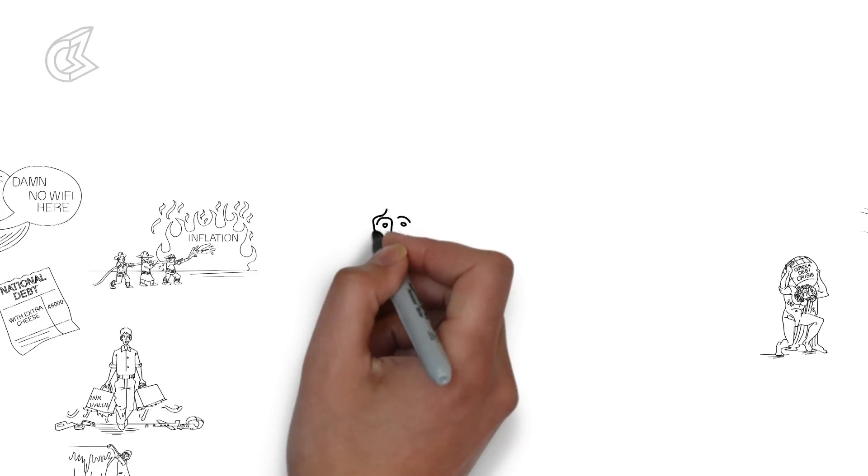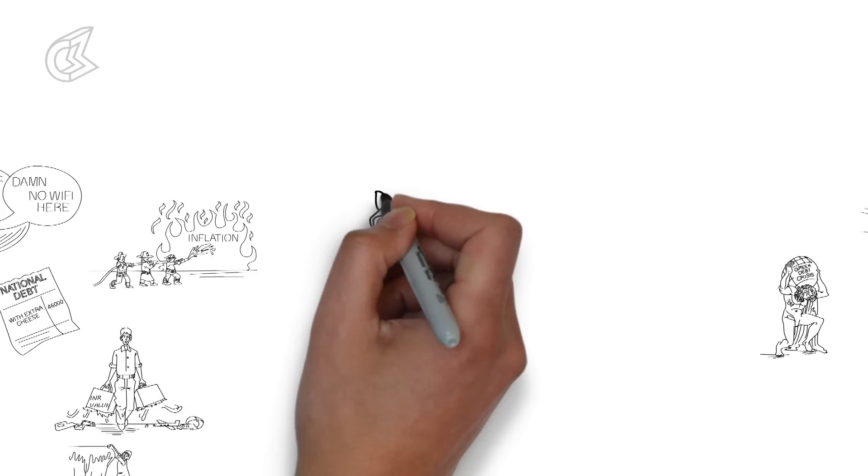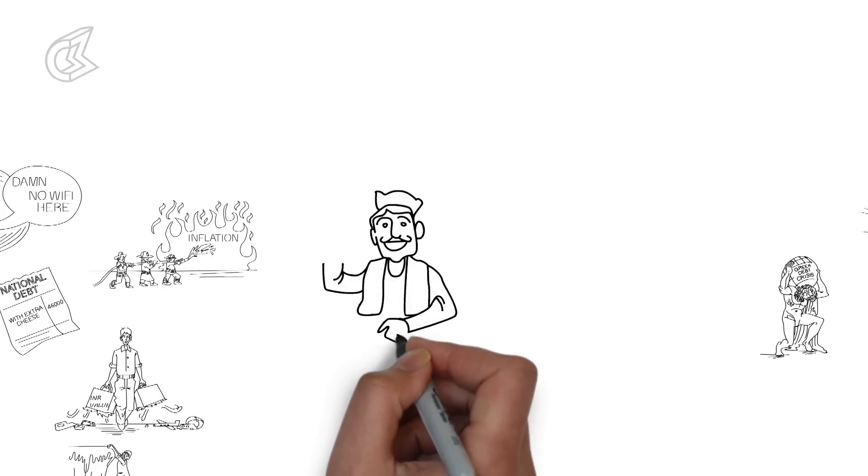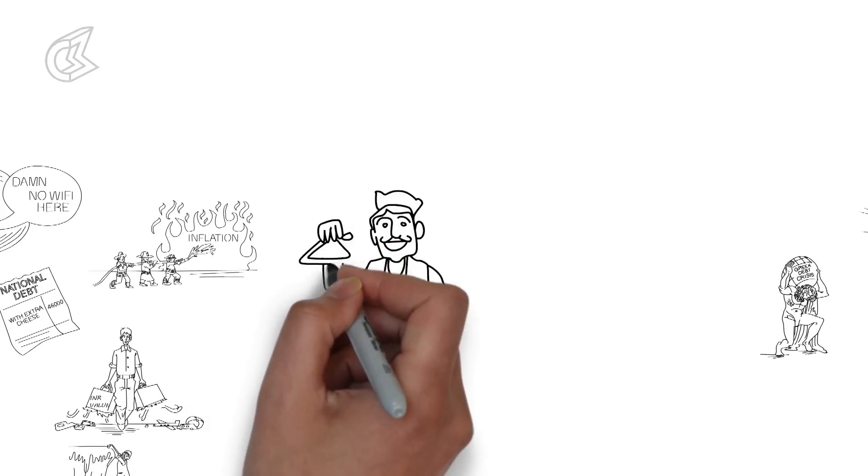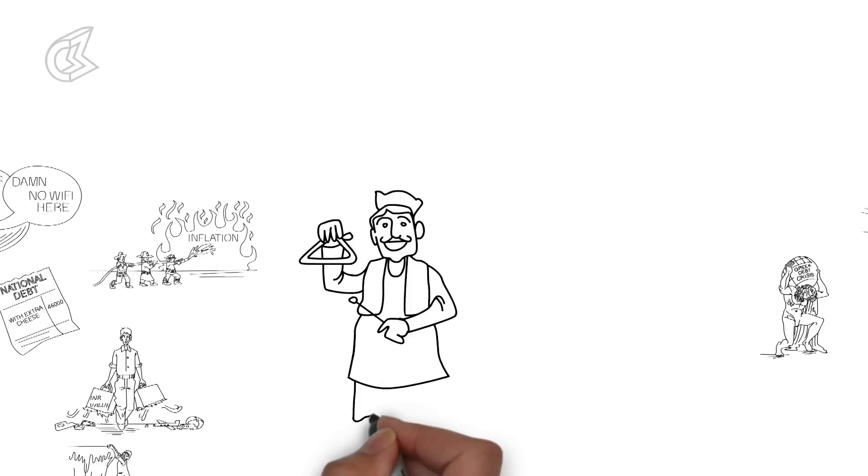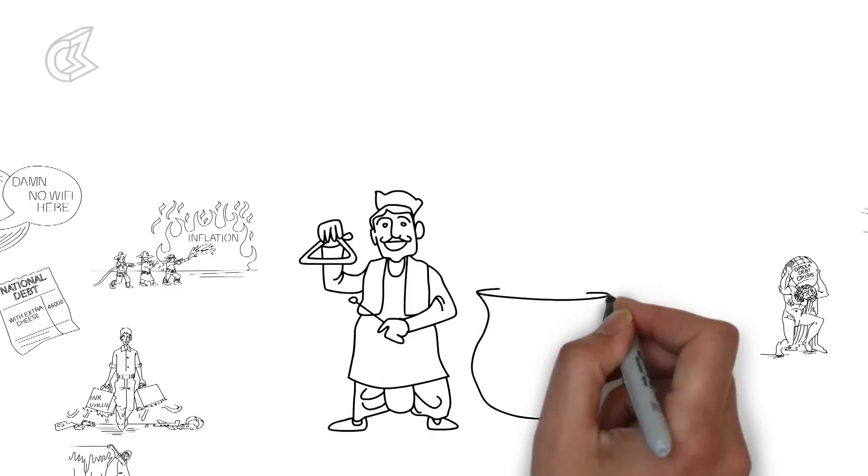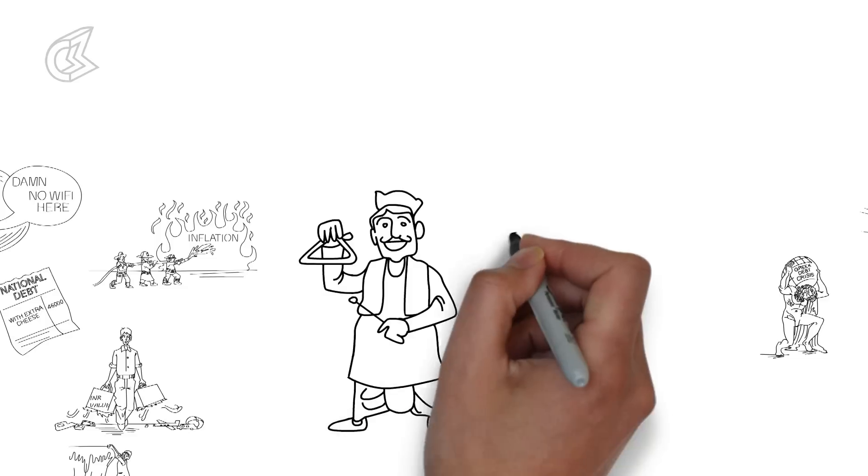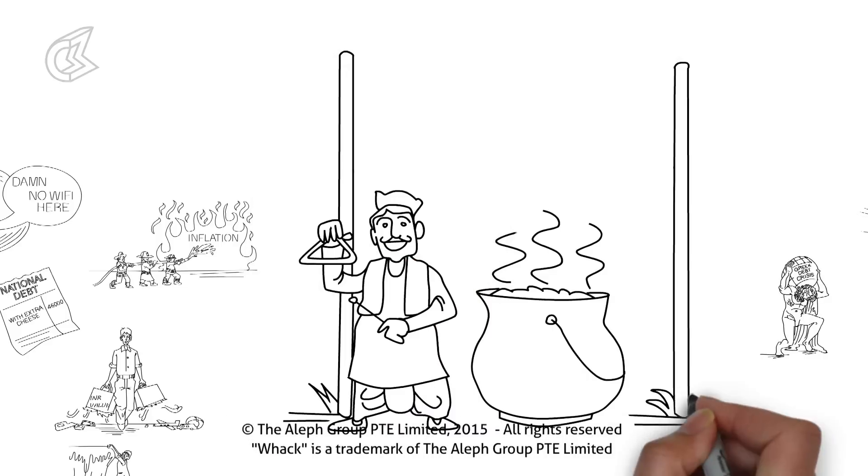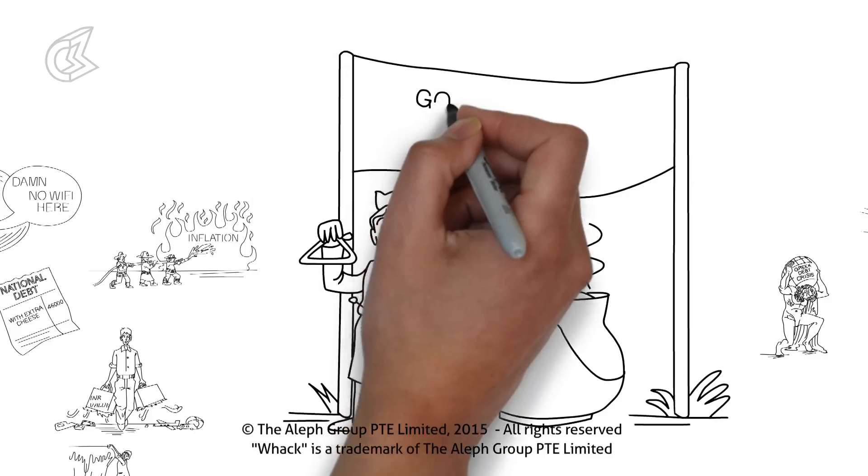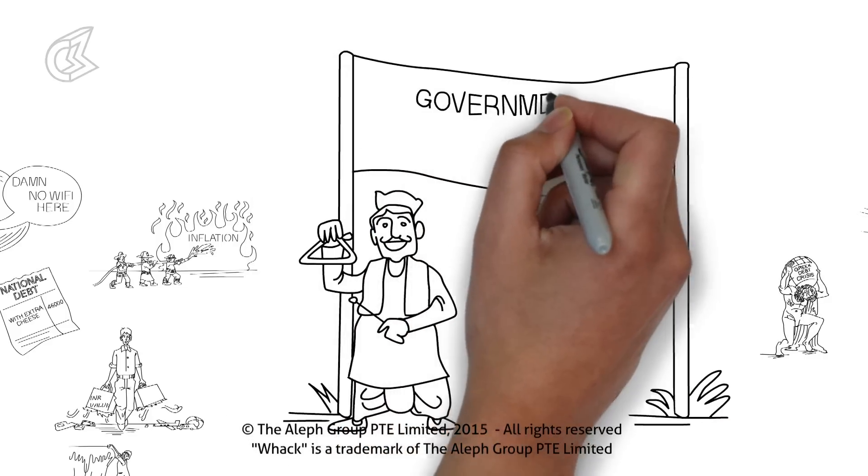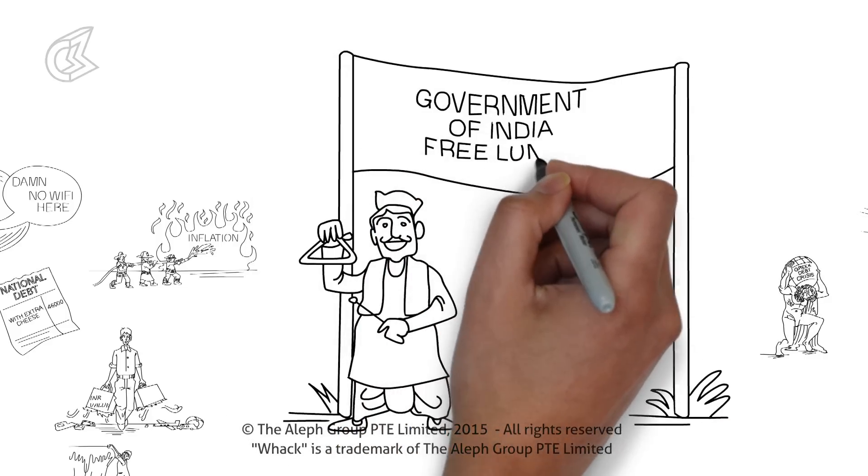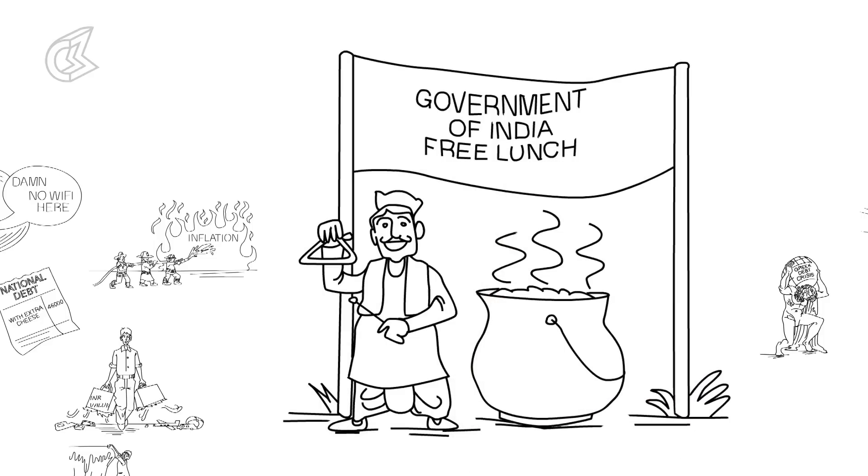That's it from us at WAC and Epified this week. Remember all this the next time you think that the government has money to give you free gas cylinders and free bus rides. Also remember to share, subscribe and comment below. Thoughts and opinions are the only things that should be free.